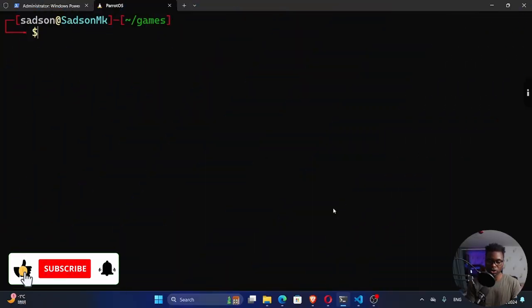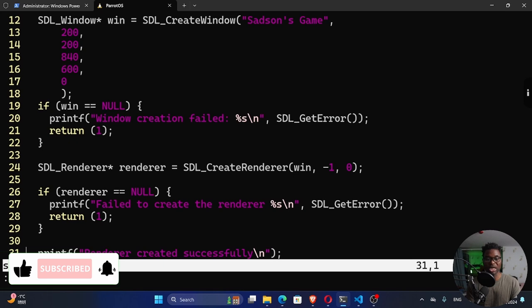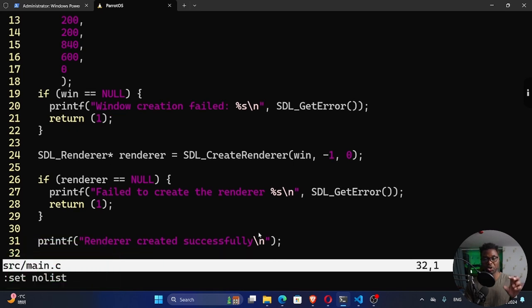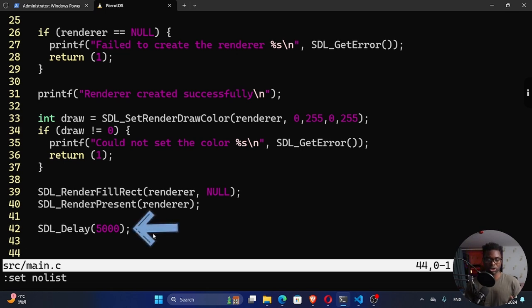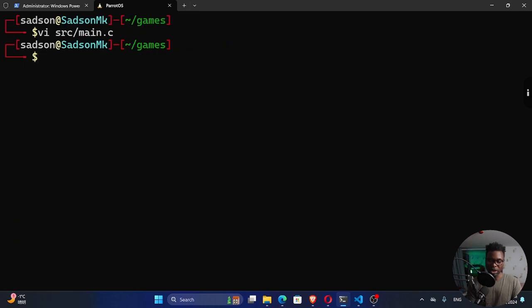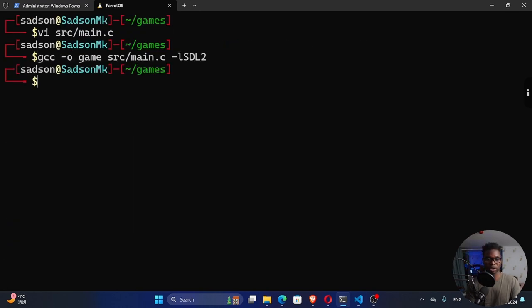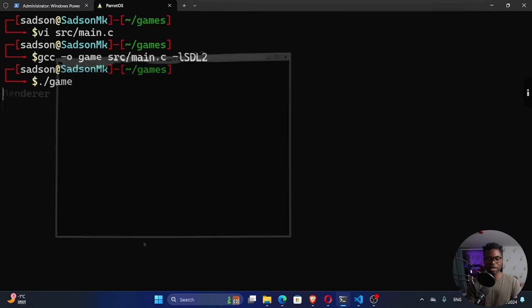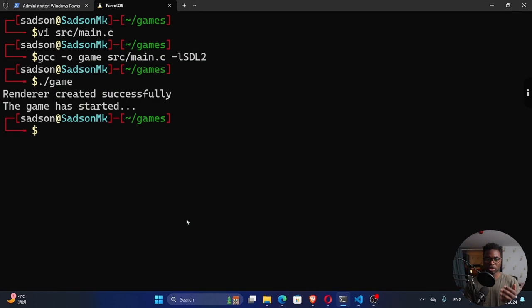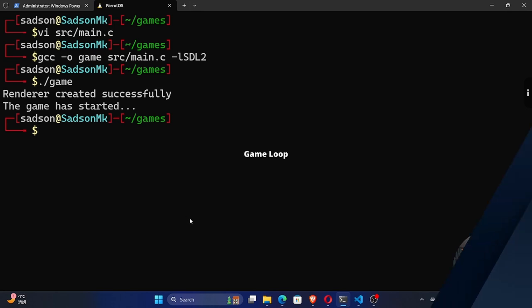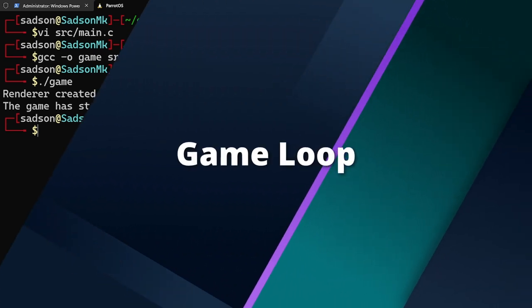All right, so if we look at what we did in our previous tutorial, we created our renderer. This is where we can draw stuff that we want to draw on our window. We want to get rid of this line number 42, which is SDL delay 5000 milliseconds, which is just five seconds. If I'm to run our game, let me recompile this. As you can see, we don't have any issues. If I'm to run this game, you can see it's running for only five seconds. We don't have any control of this window. It runs five seconds and then it disappears. We need that control. And so to have that control, we need to create what we call a game loop.